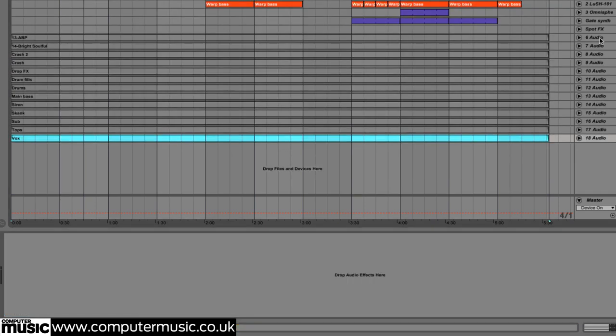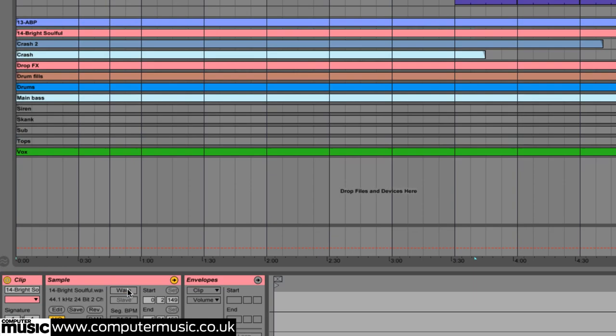We then name each track and set appropriate warp modes. You may find that some tracks have to be unwarped, stretched to their full extent and warped again to fit the length of the track properly.